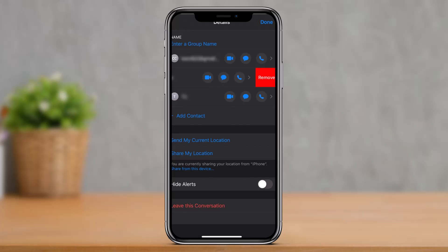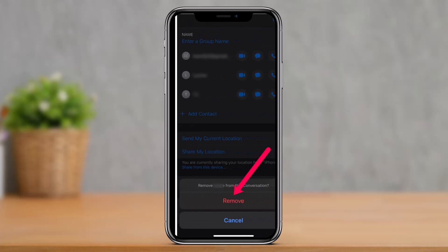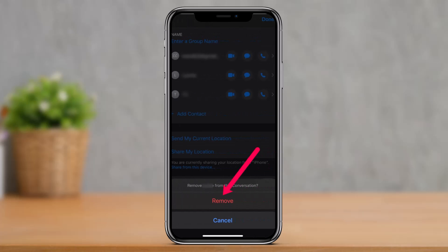Now simply swipe left on the name of the person you would like to remove and tap on the red button that says Remove when it appears to the right. If you can't swipe to reveal the remove option, then make sure that all the conditions are met. Select Remove when the pop-up comes up at the bottom of the screen.